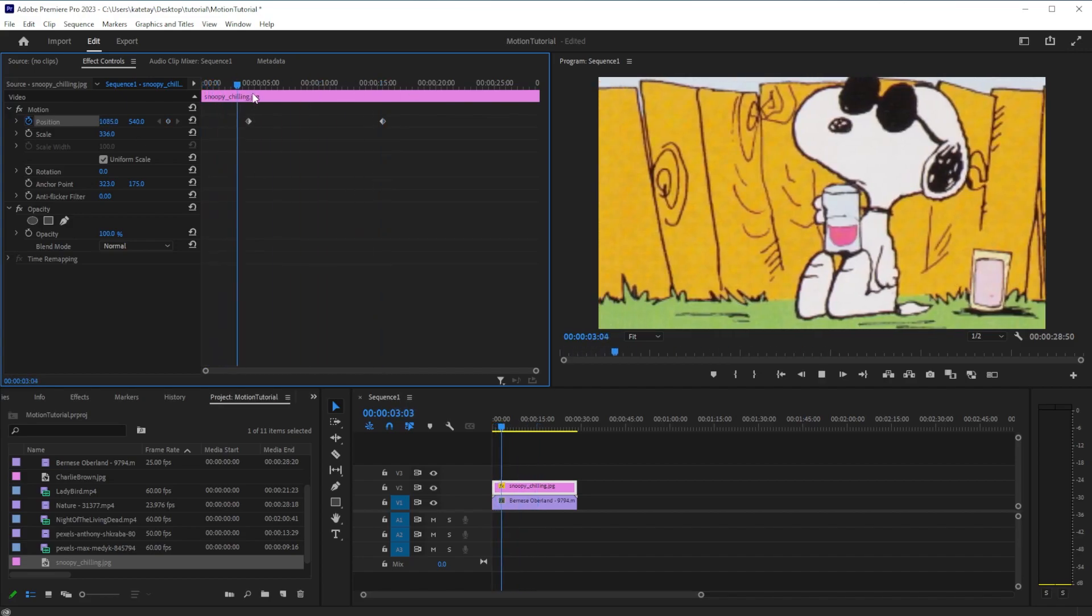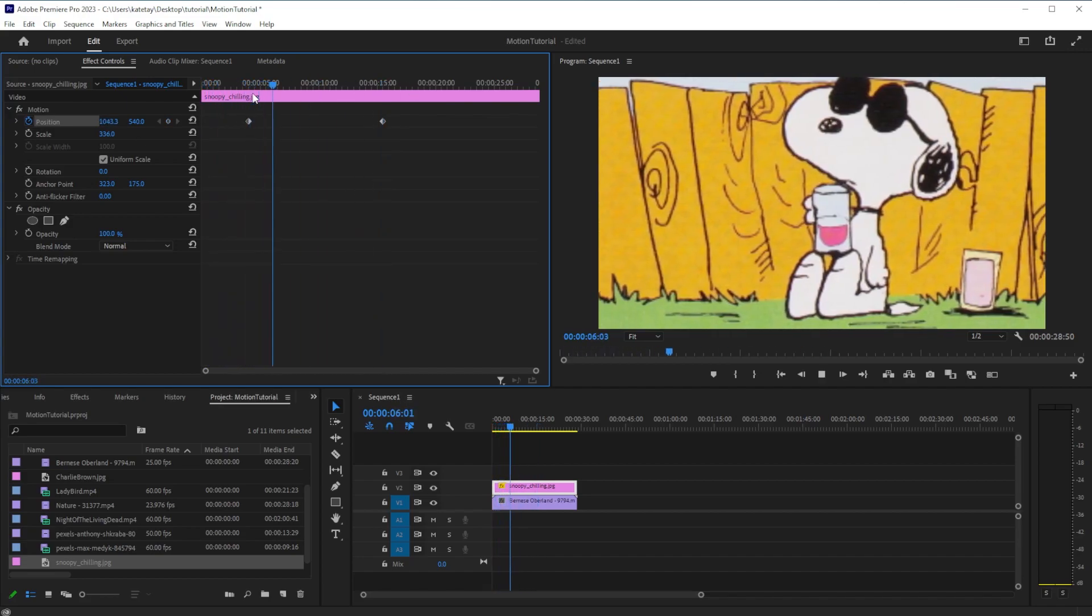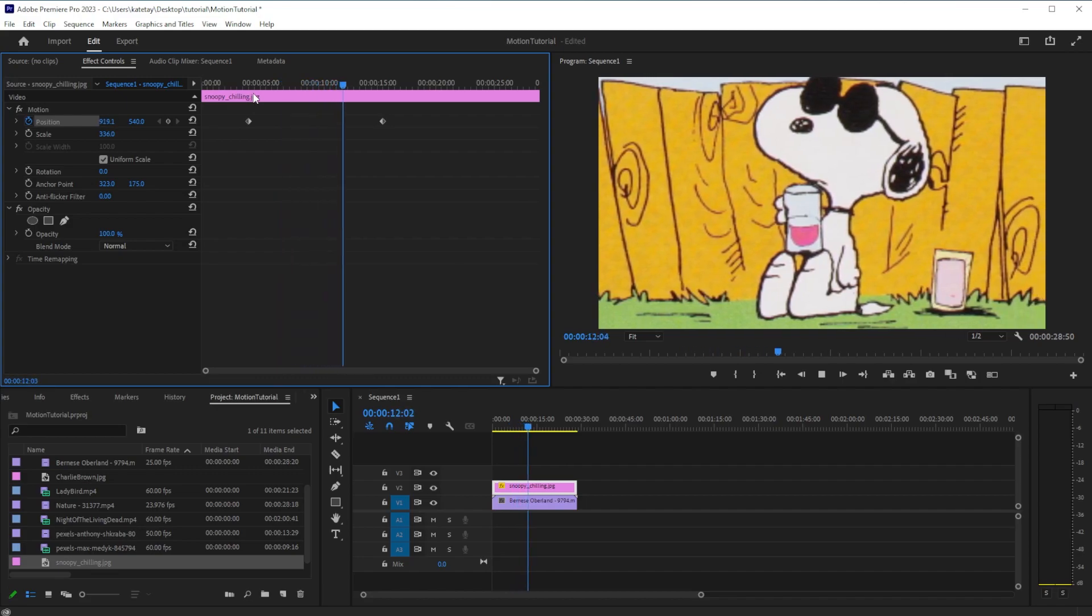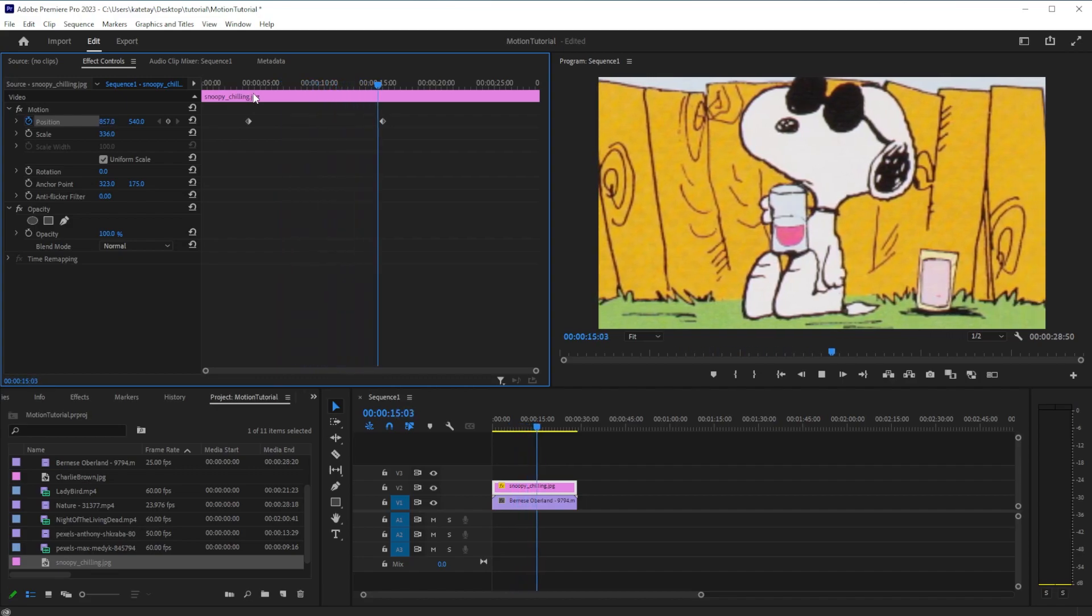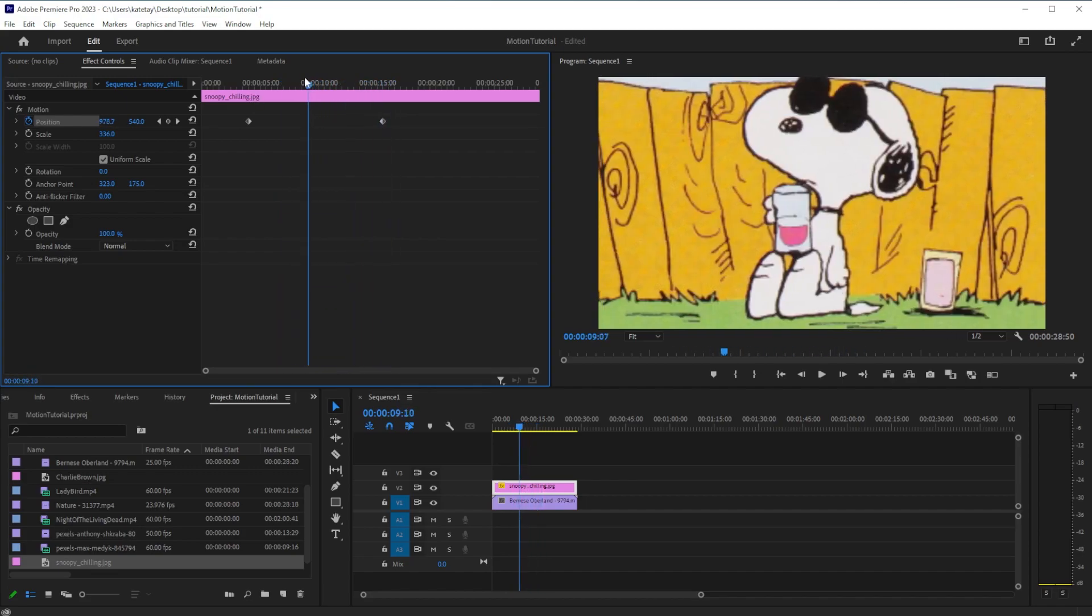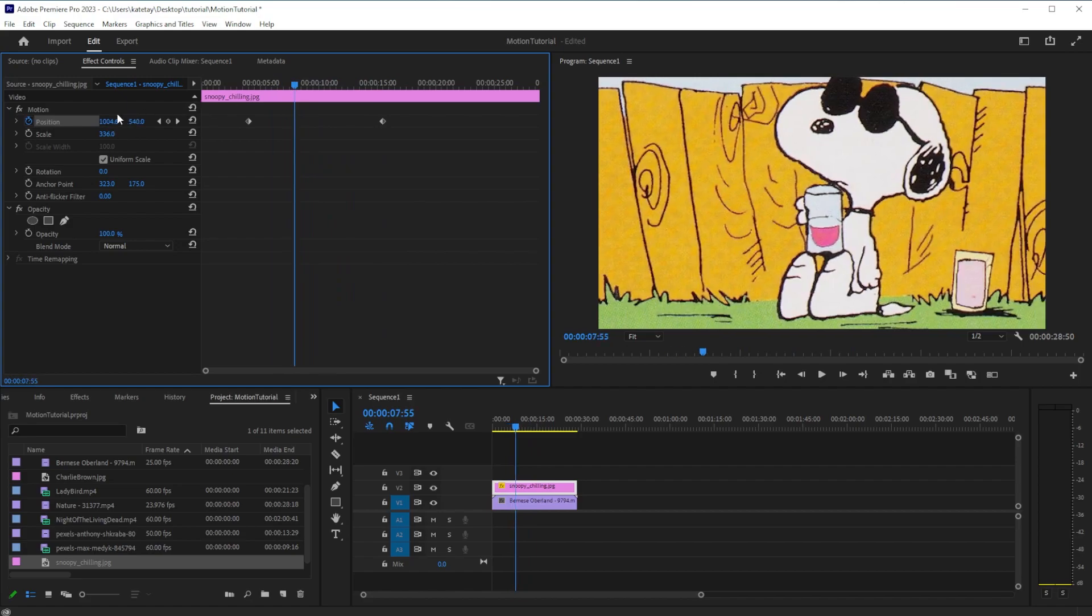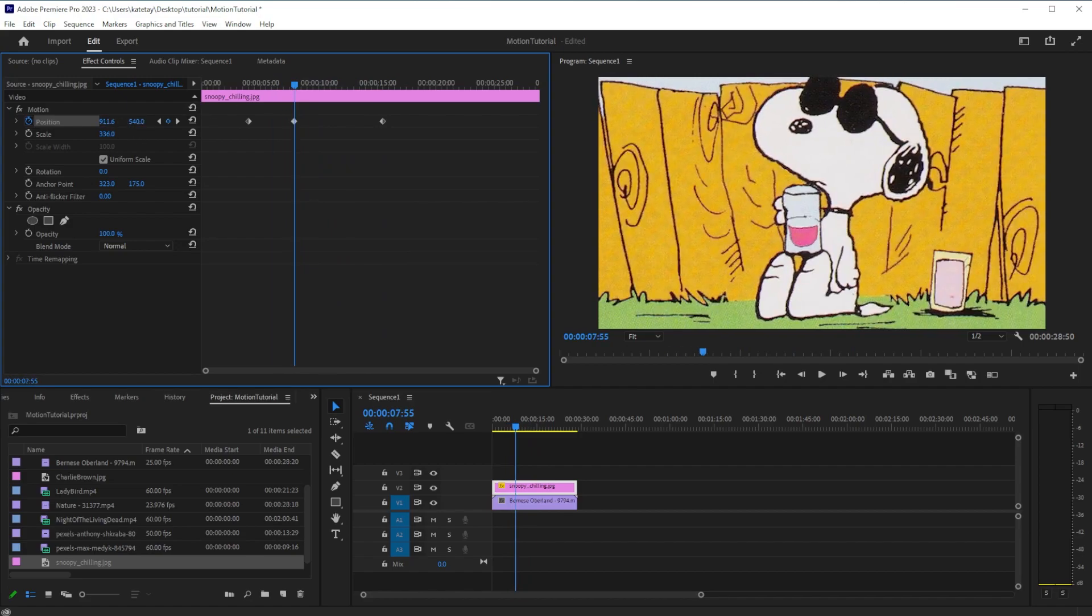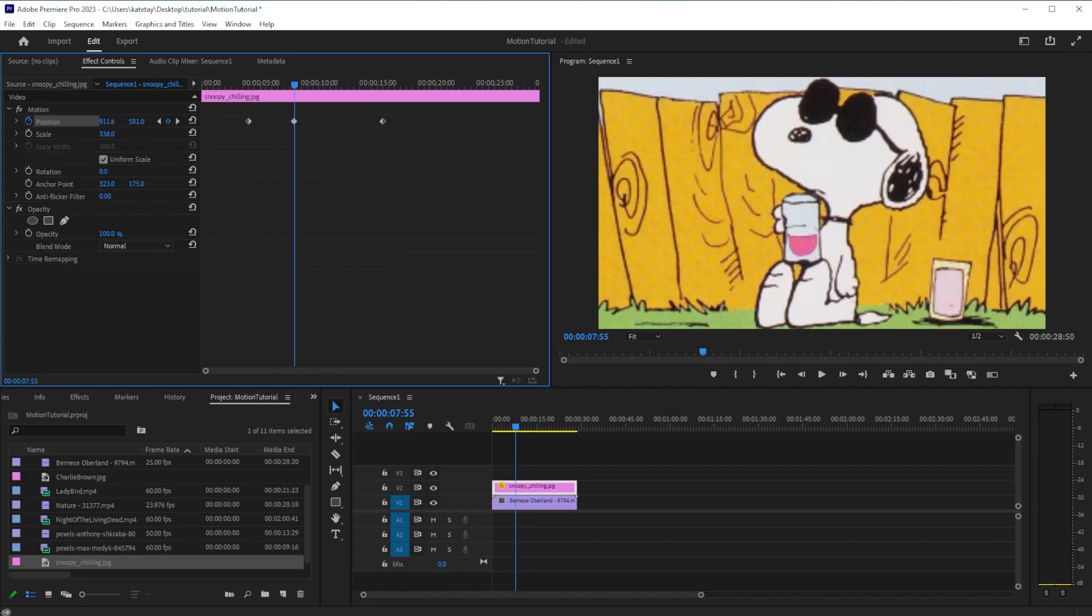Premiere will then create a motion animation as the clip transitions between the frames you have set. To refine the animation, you can set additional keyframes between the frames you have already created.